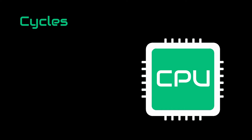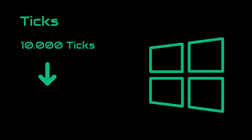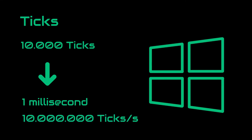For example, a 4 gigahertz CPU is able to produce 4 billion cycles per second. But for example with ticks, in Windows, 10,000 ticks correspond to a single millisecond, which means there are 10 million ticks per second. But it could be 1 million ticks for a Linux distro. It can be variable.